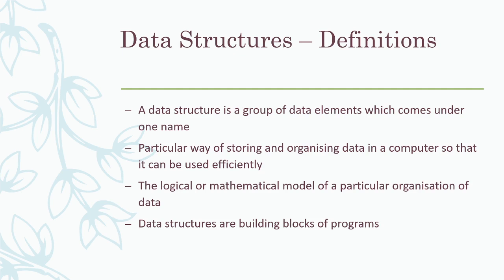We can store the data in a computer in such a way that we can access these elements efficiently. Another definition is, it is the logical or mathematical model of a particular organization of data. This also refers to the organization of data. How the data is organized in a computer so that we can retrieve the data or access the data efficiently.